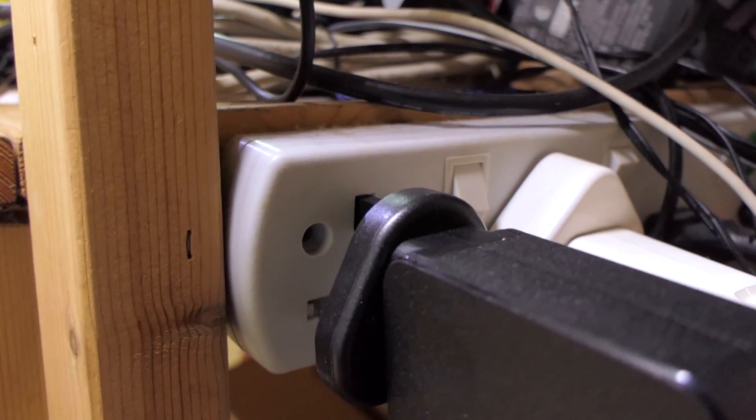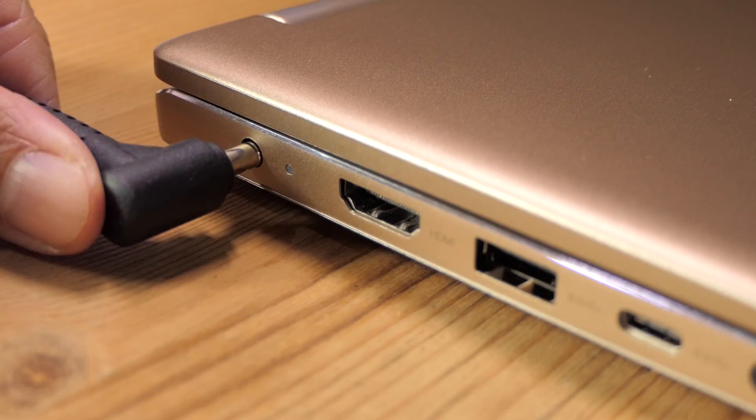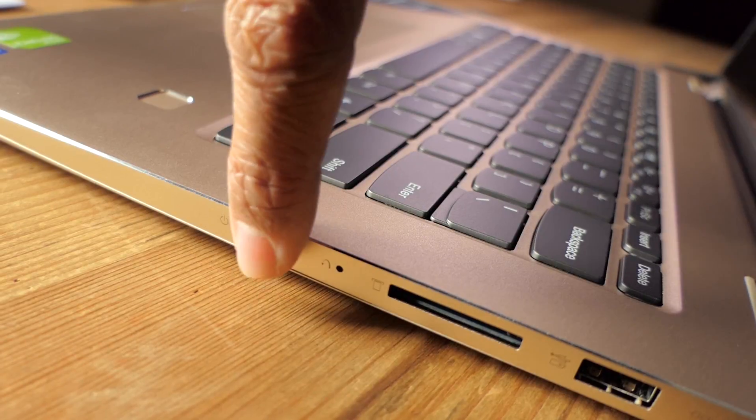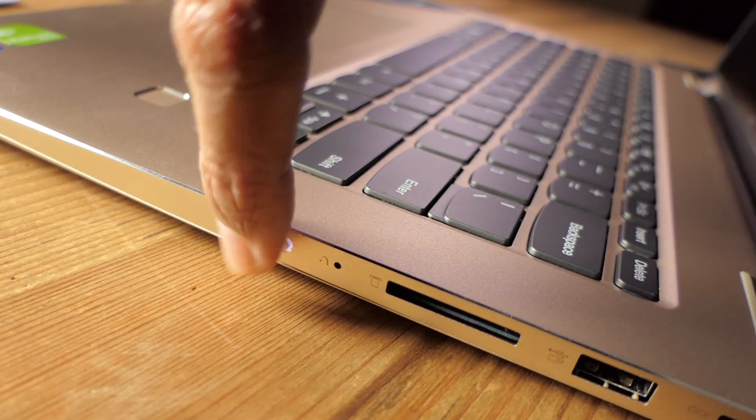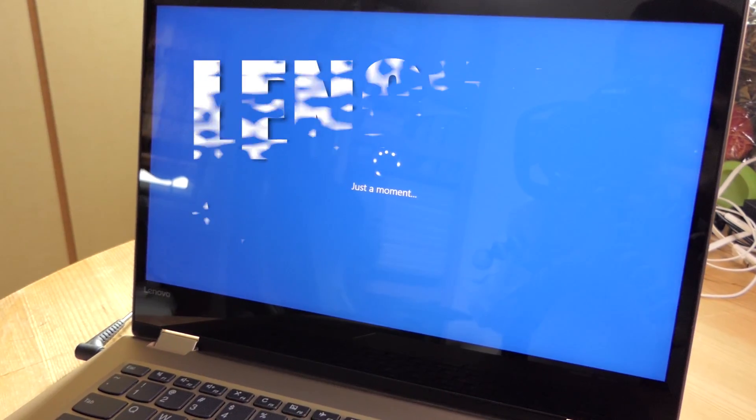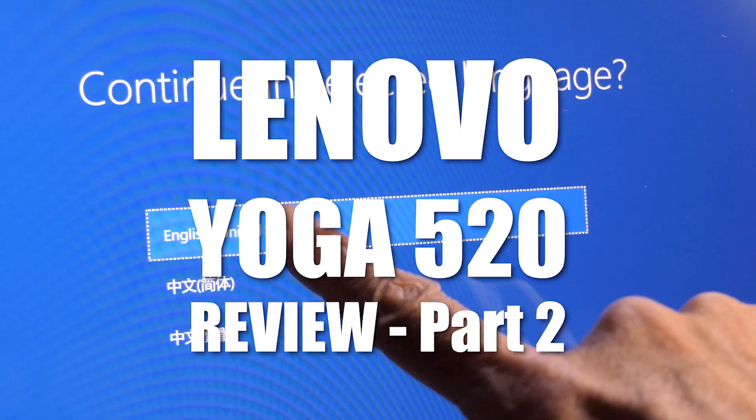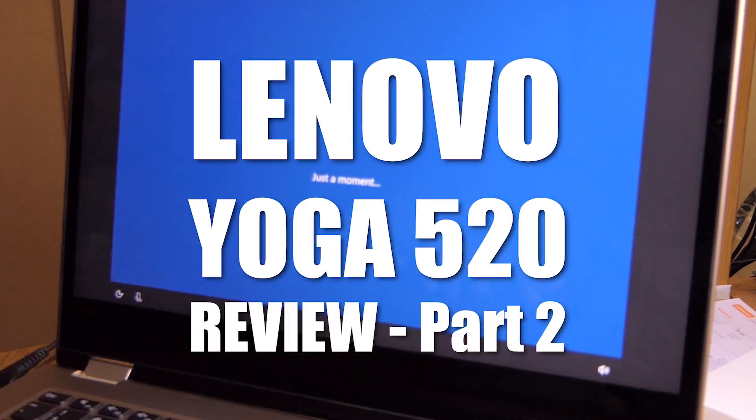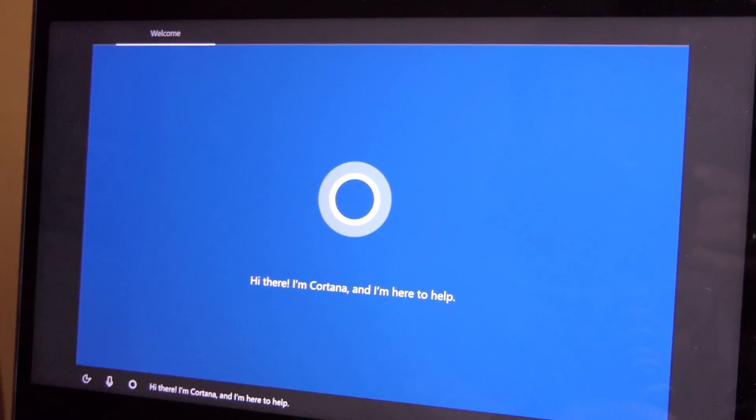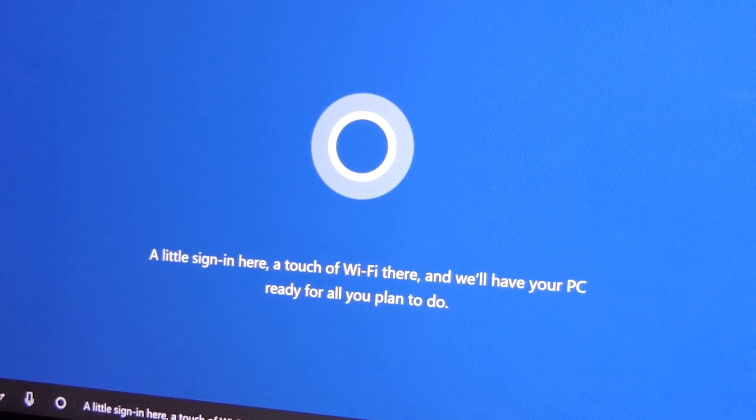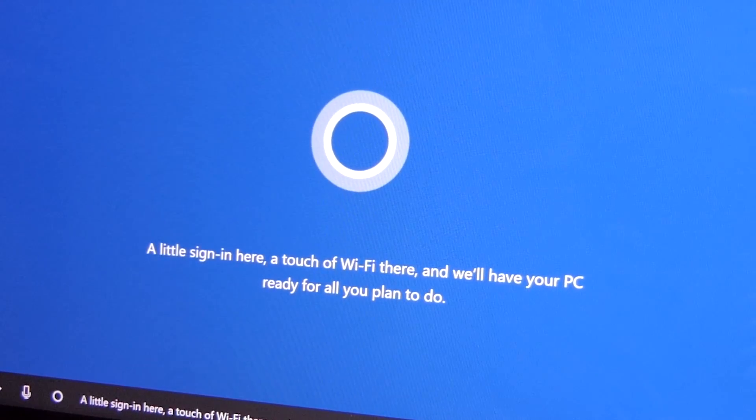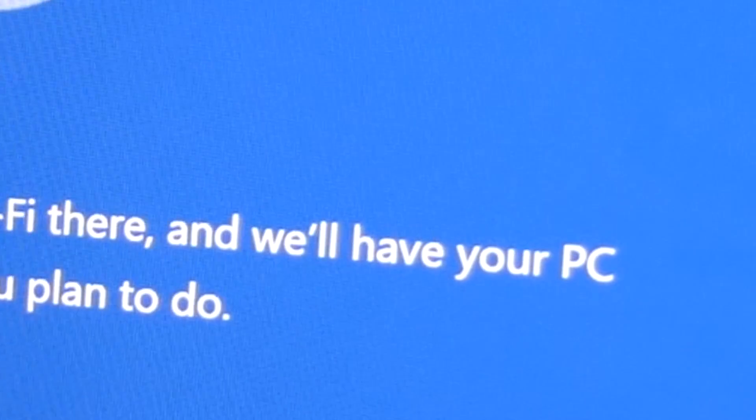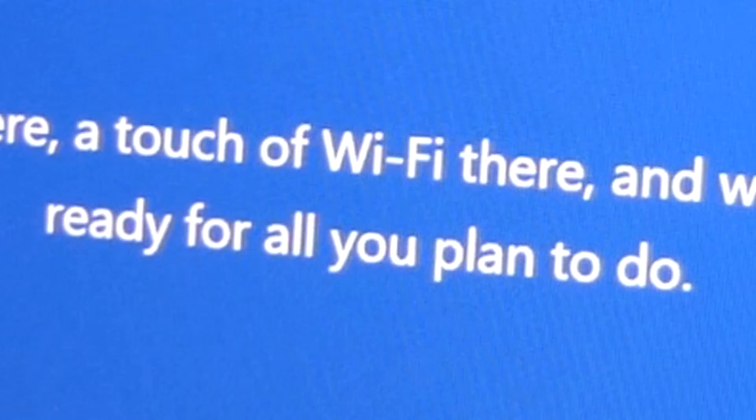Let's plug the power in and power it up. Hi there, I'm Cortana and I'm here to help. A little sign in here, a touch of Wi-Fi there, and we'll have your PC ready for all you plan to do.